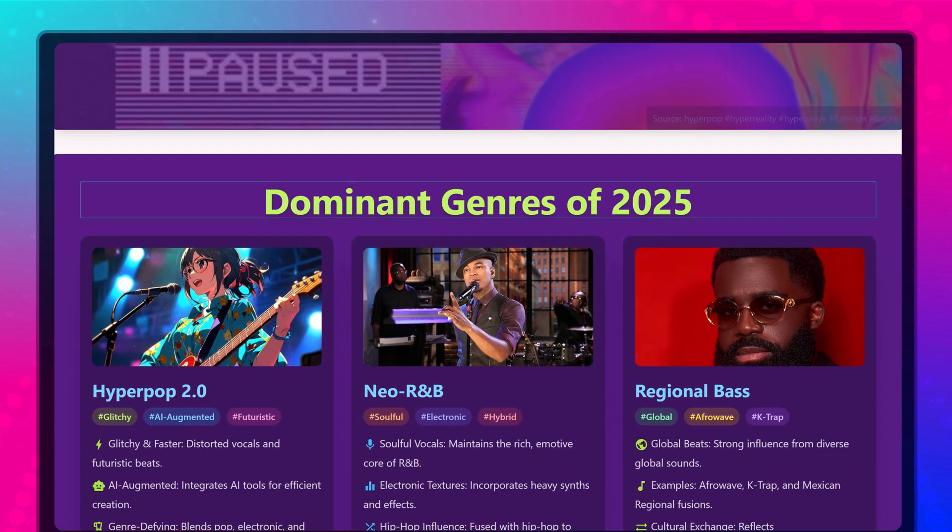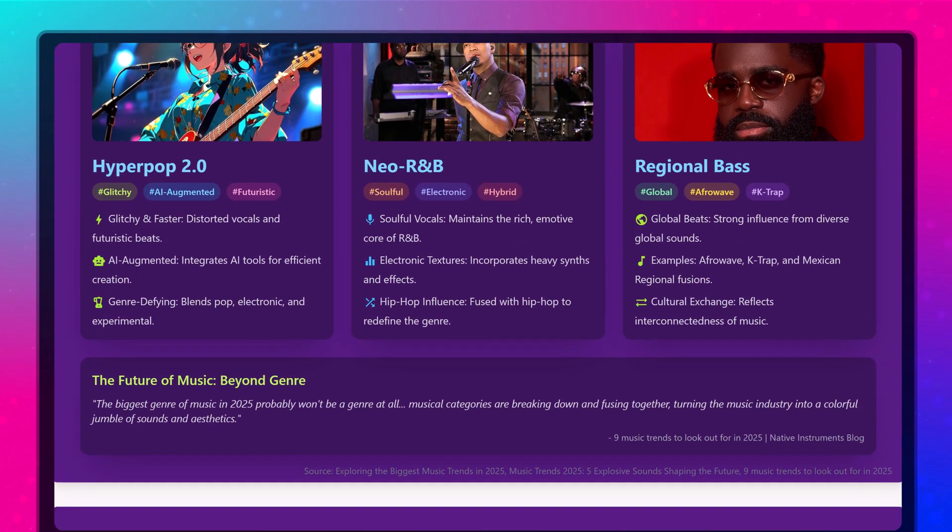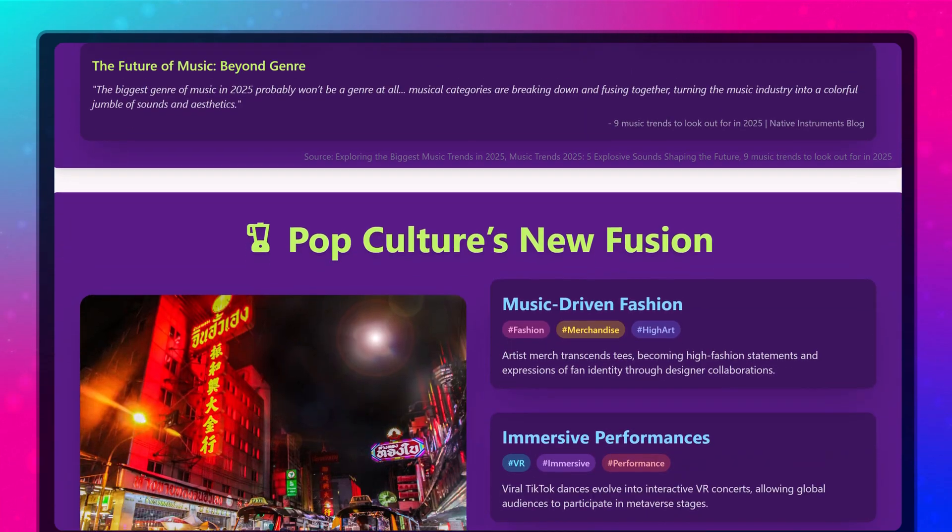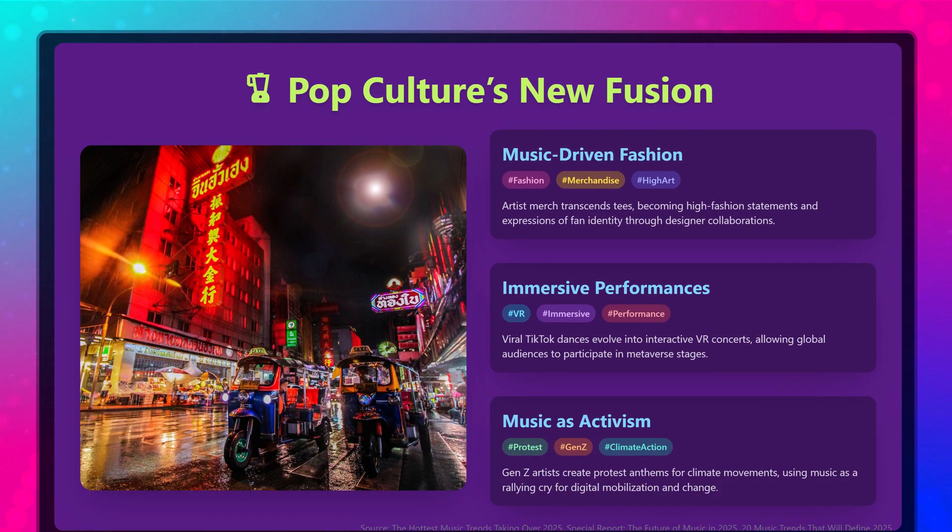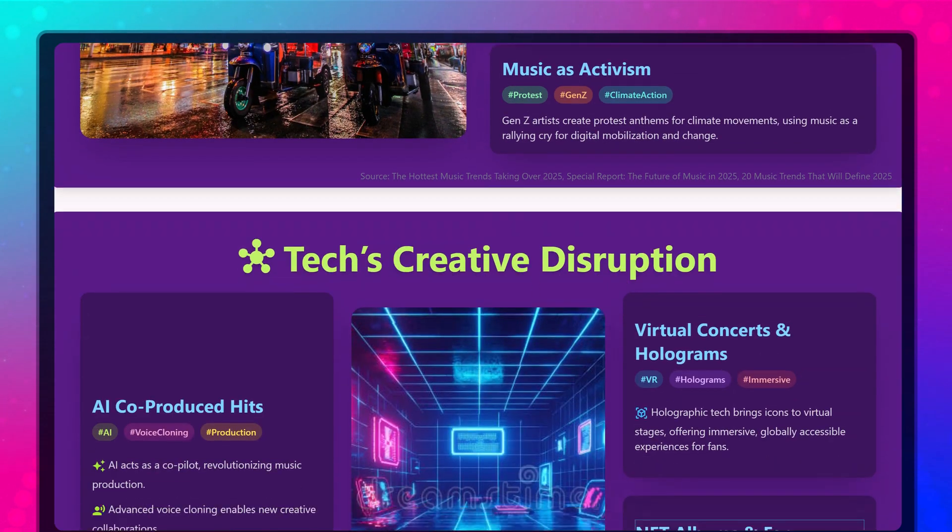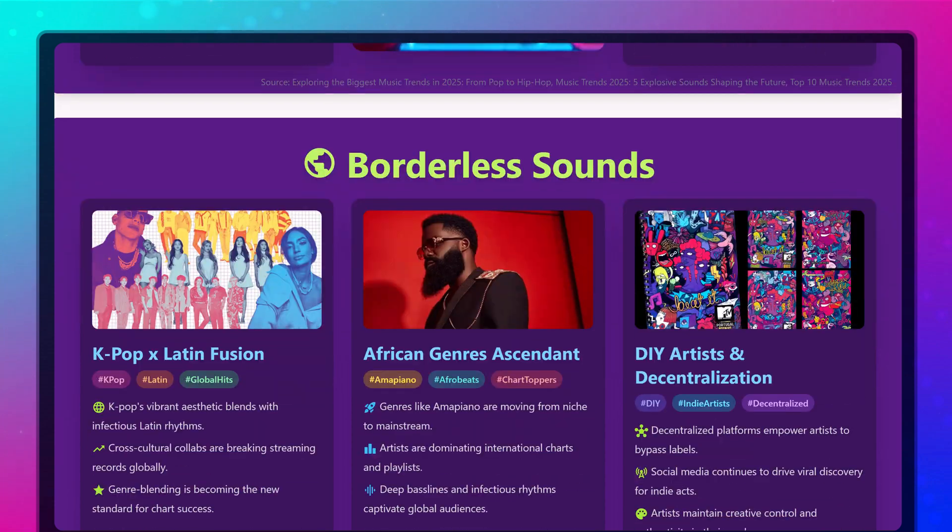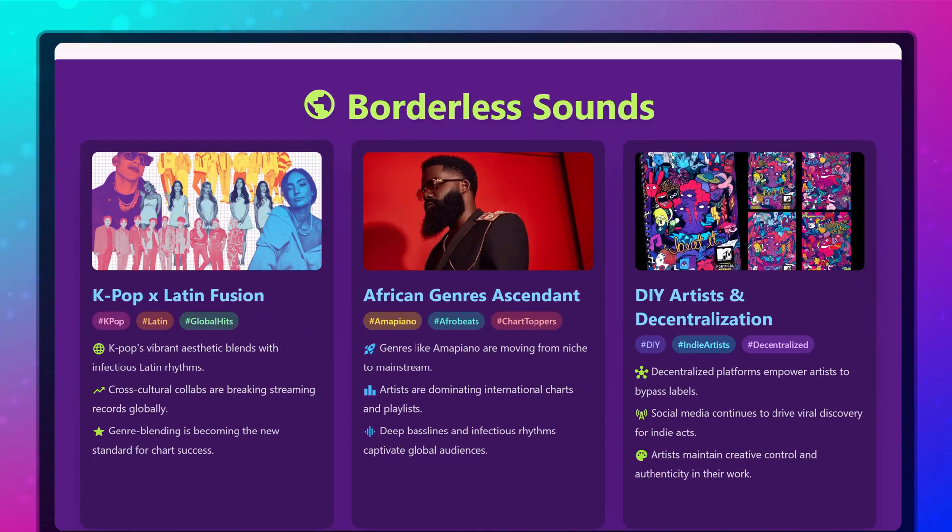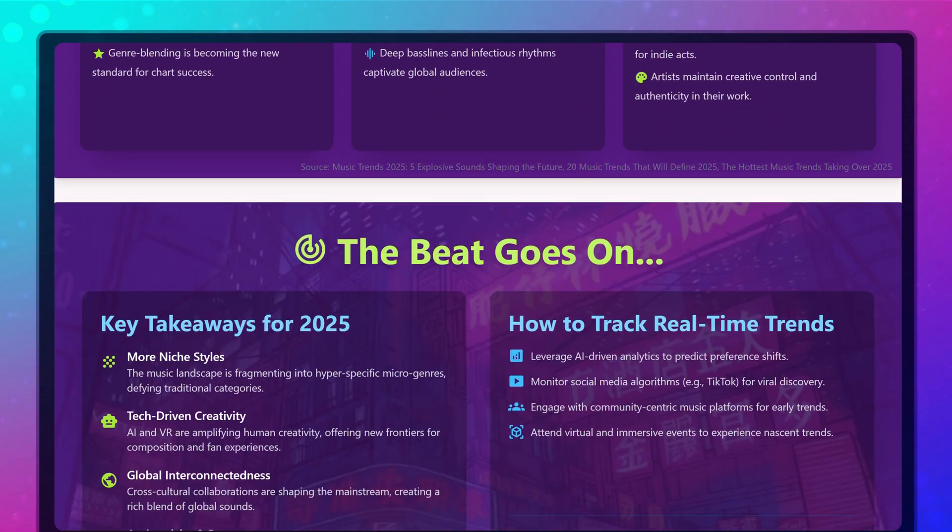Are you tired of switching between different tools just to complete one project? What if you could do everything from searching information, deep research, creating slides, designing visuals, all in one place?